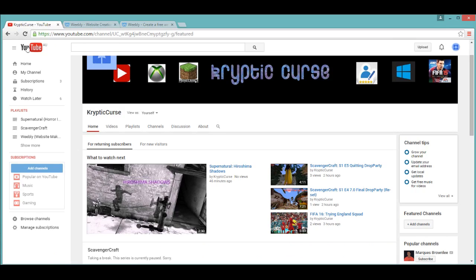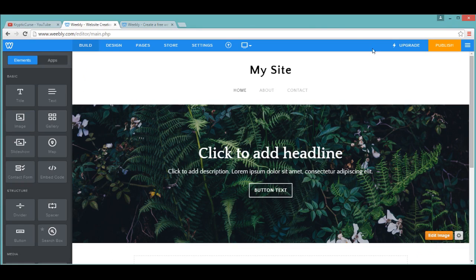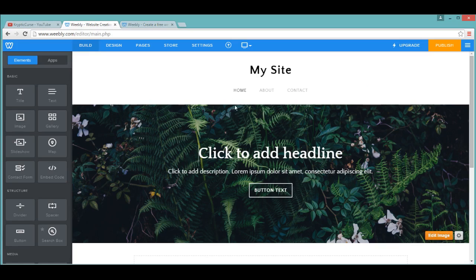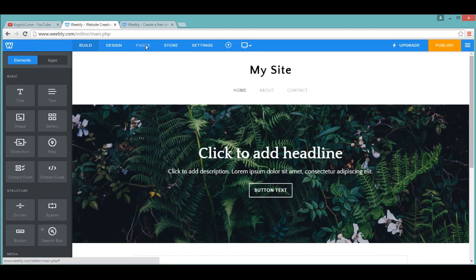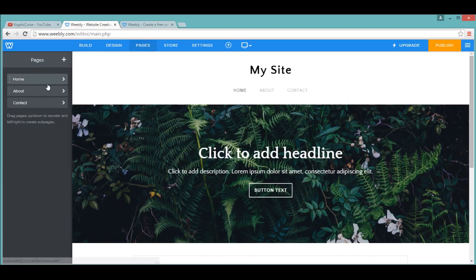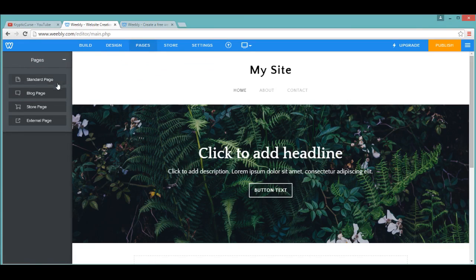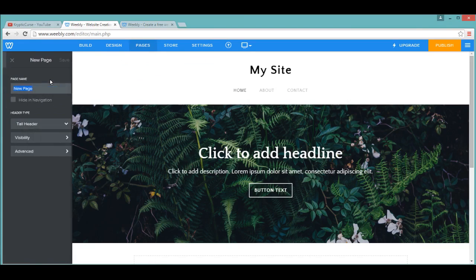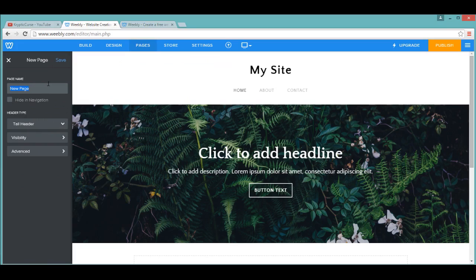First of all, what you want to do is create a Weebly account, and after all that, you need to go onto your website and then click Pages, and then click Add Pages, and then click Standard Page. You can name that Locked for the time being, as I want a Locked Page.